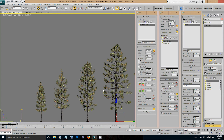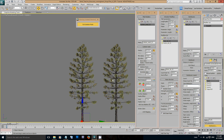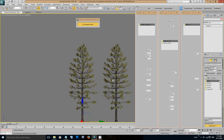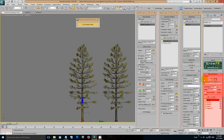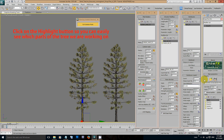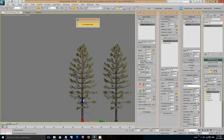So now we have our file open, we will isolate the chosen tree and create a copy. If we have a look at the main GrowFX window we will see the tree parts are described with common words to make things easy for all users. Click on the highlight button so we can easily see which parts of the tree we are working on. As we have the trunk selected we can see a red line now through the trunk.